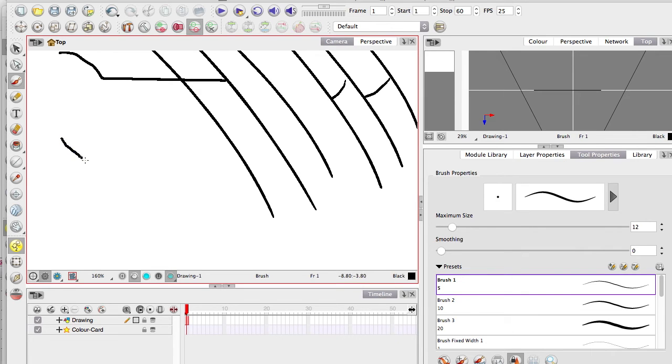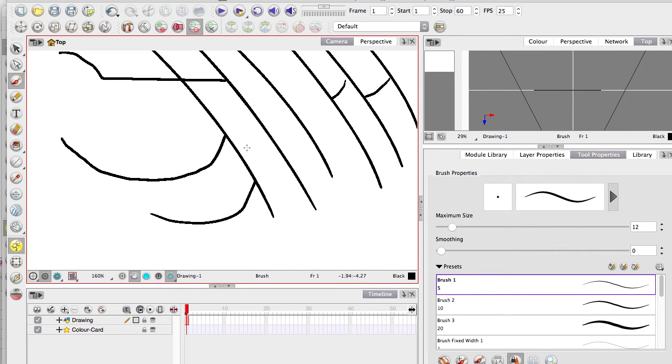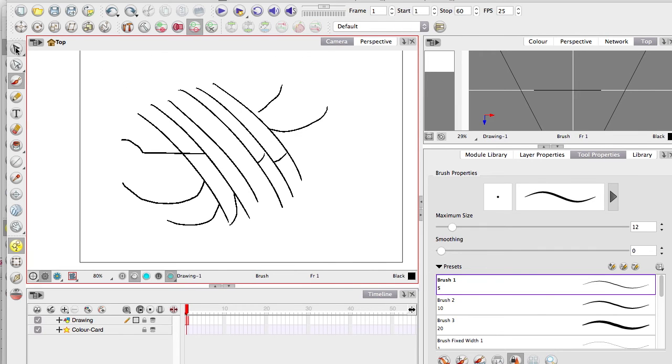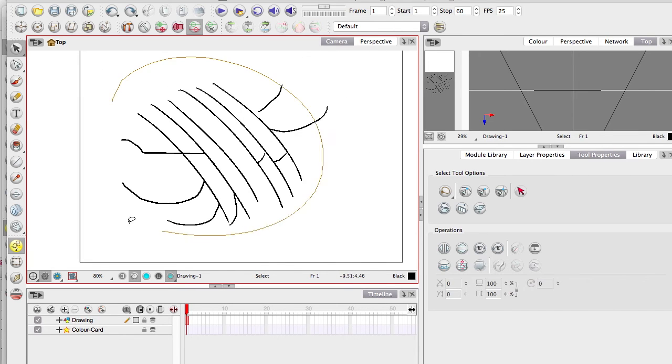But as I approach the line, I pop down the Alt key at the last second, just so it will snap into the line. So really, really handy.